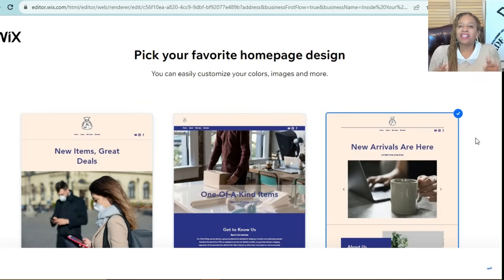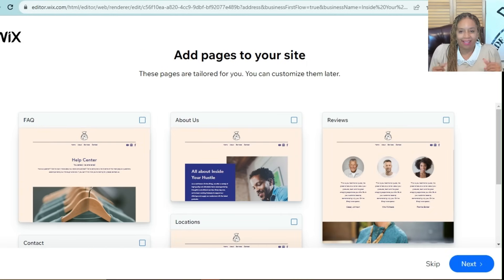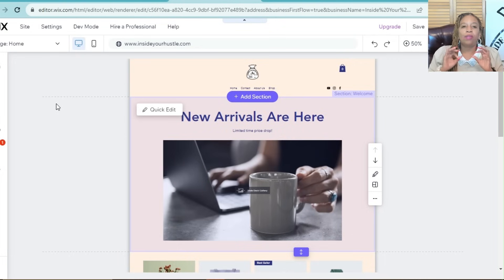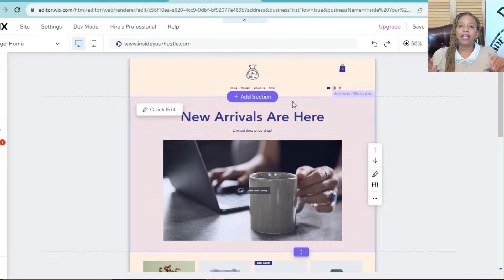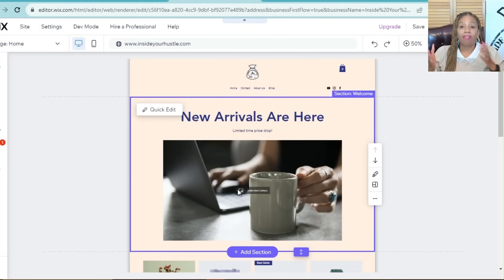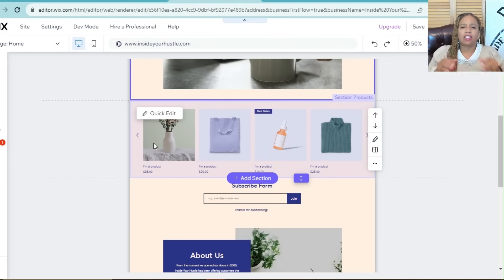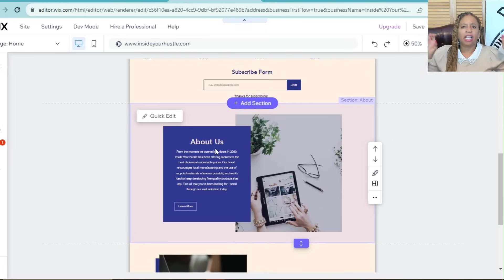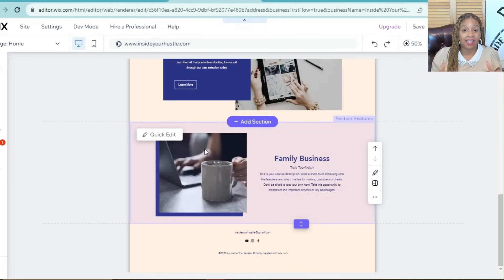Now it's time to make your website unique. You can edit text, add images, and tweak the layout. Make sure your site is visually appealing and easy to navigate.